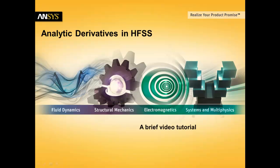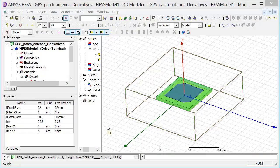This brief video tutorial will walk you through how to use the analytic derivatives function in ANSYS HFSS. In order for analytic derivatives to work, you first need a model that has been parameterized. In this case, we have parameterized the GPS patch antenna with permittivity values for the substrate, the dimensions of the patch, and also the feed location.